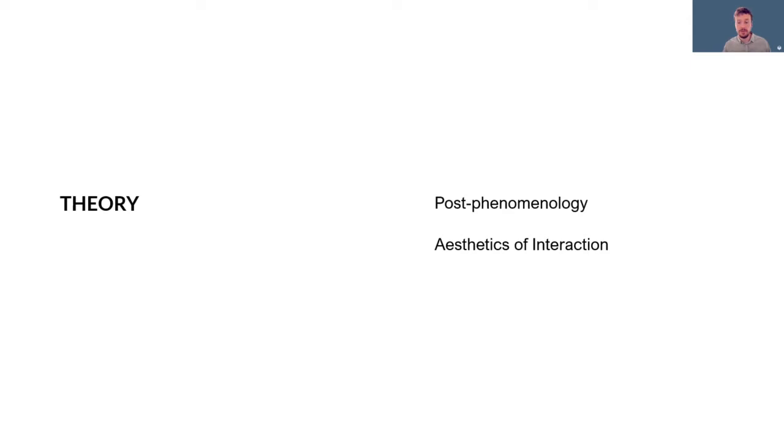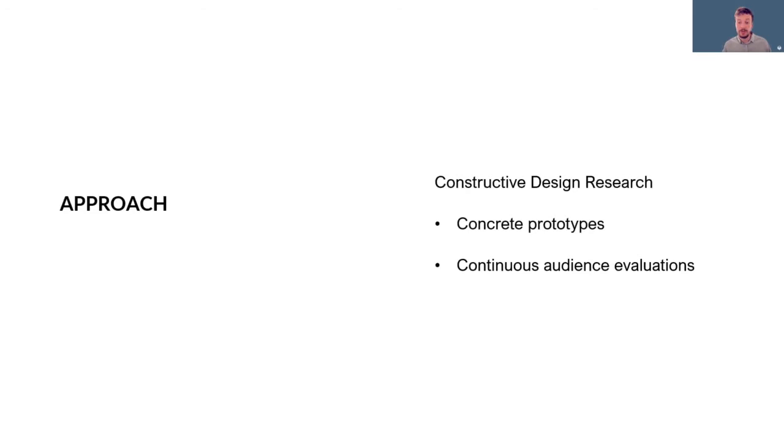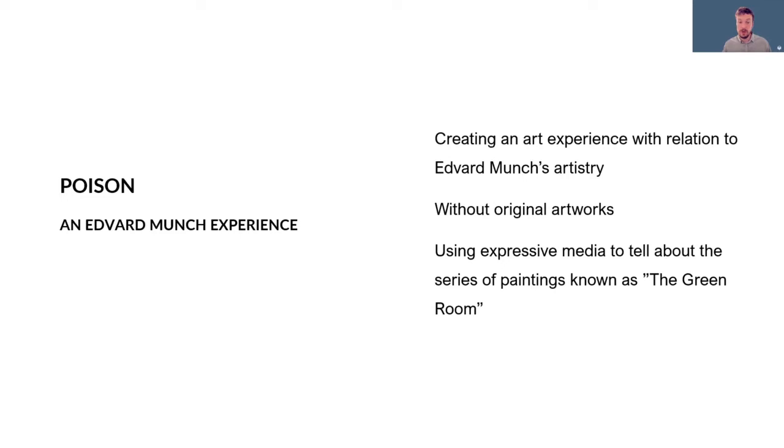I'm also basing my research in post-phenomenology and aesthetics of interaction. I use a constructive design research approach where I develop concrete prototypes which undergo continuous evaluations.